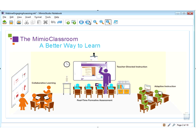What you see on your screen right now truly is an opportunity for teachers to provide a better way to learn. Mimeo Classroom provides a flexible opportunity for teachers to mix and match and provide various learning opportunities. Today we're going to concentrate on the assessment piece and how flexible Mimeo Classroom truly is for the teacher and the student. These flexible solutions allow the teacher to provide collaborative learning, real-time formative assessment, teacher-directed instruction, and adaptive instruction.